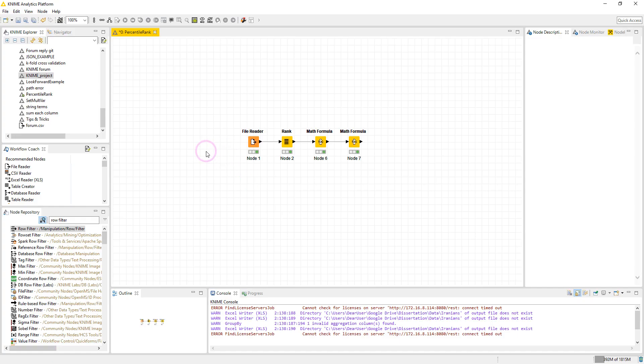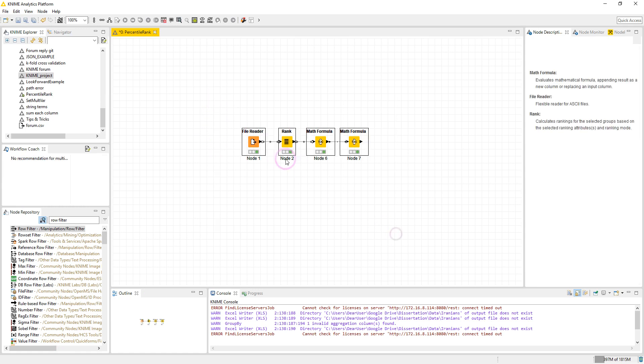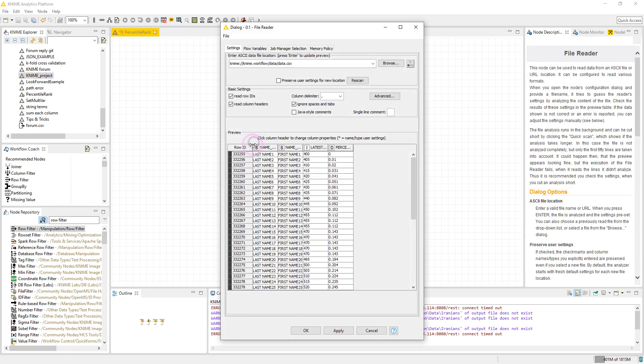So here we have the workflow. It contains four nodes. The first node is the file reader node. This node reads the data.csv file which contains our sample data.